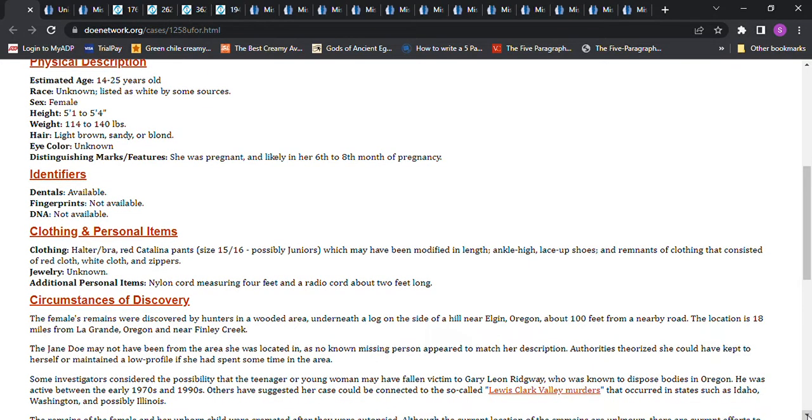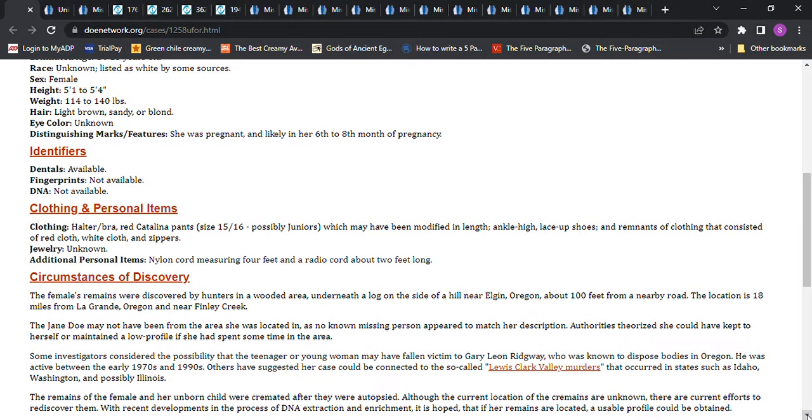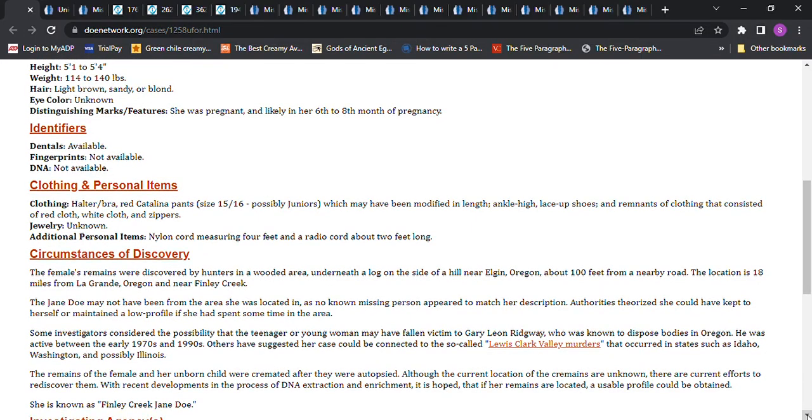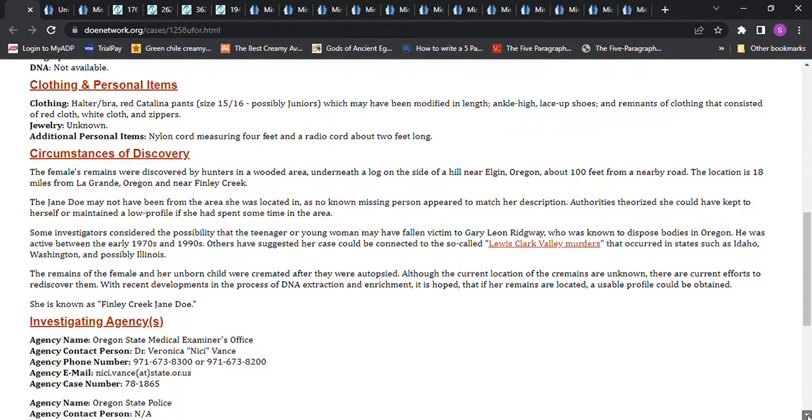Some investigators considered the possibility that the teenager or young woman may have fallen victim to Gary Leon Ridgeway, who was known to dispose of bodies in Oregon. He was active between the early 1970s and 1990s. Others have suggested her case could be connected with the Lewis Clark Valley murders that occurred in states such as Idaho, Washington, and possibly Illinois. The remains of the female and her unborn child were cremated the day after they were autopsied, although the current location of the cremains are unknown and there are current efforts to rediscover them.